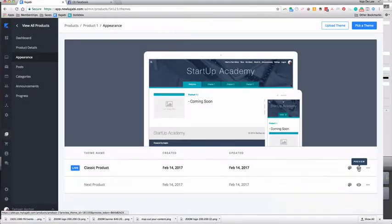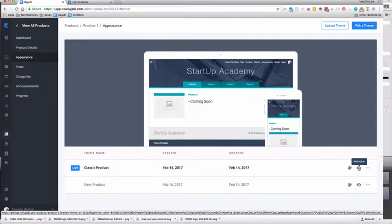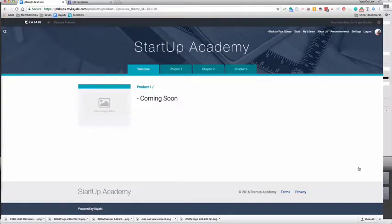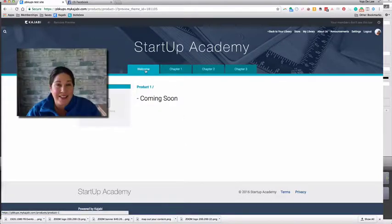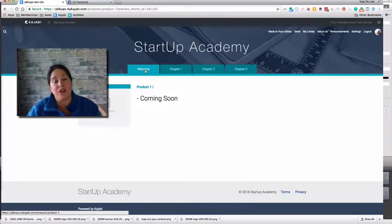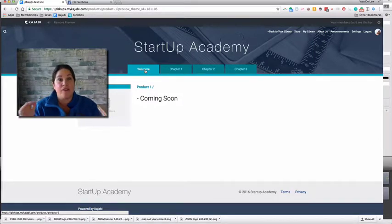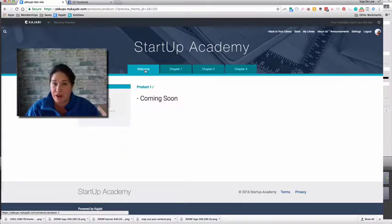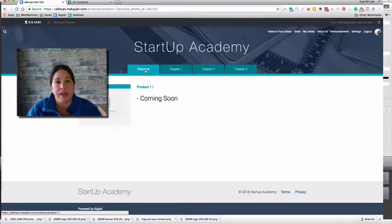Now we can preview — click on Preview. Again, if you want to go in and customize you can, but right now we're just trying stuff on. This is what it looks like, and it does have a welcome post, which is nice. It's actually the first post of your first category by default. You can make it something else, and that happens under Customization.